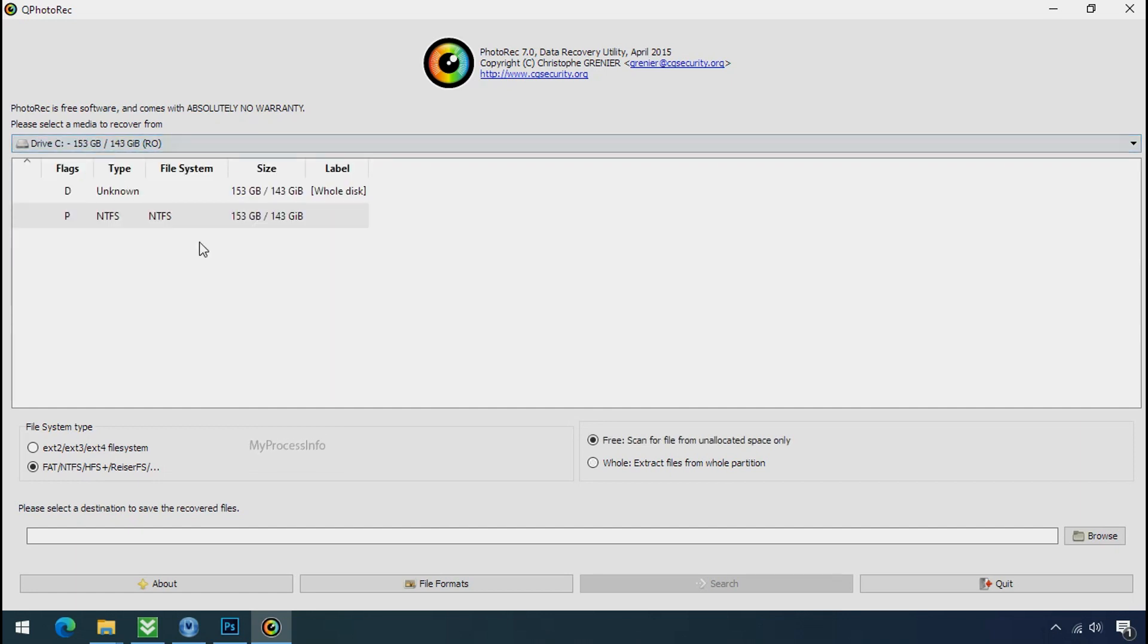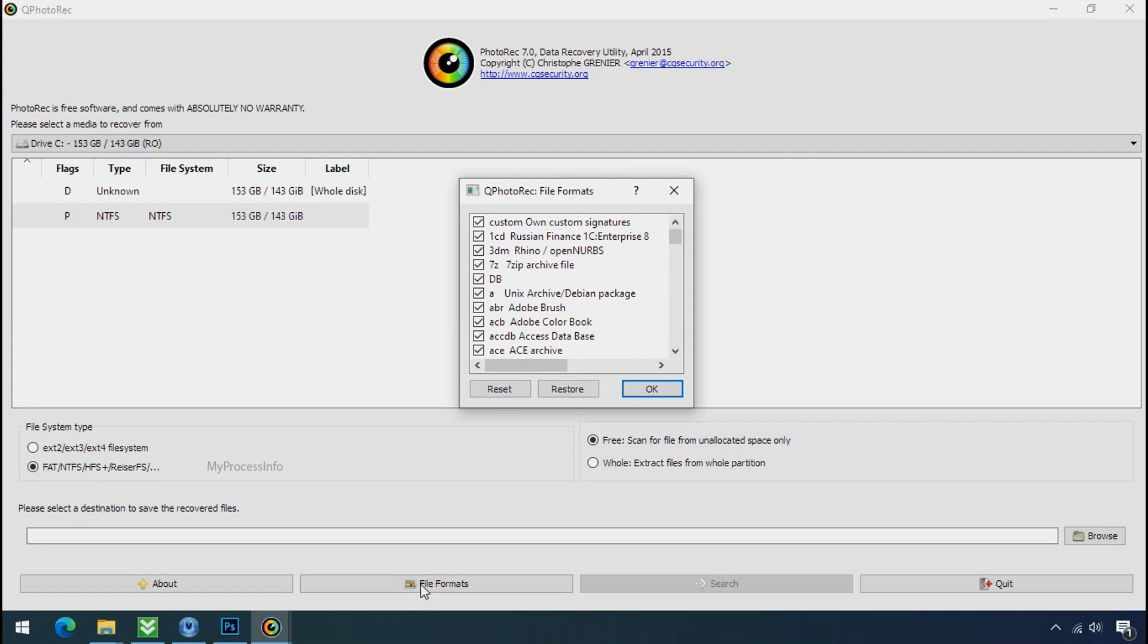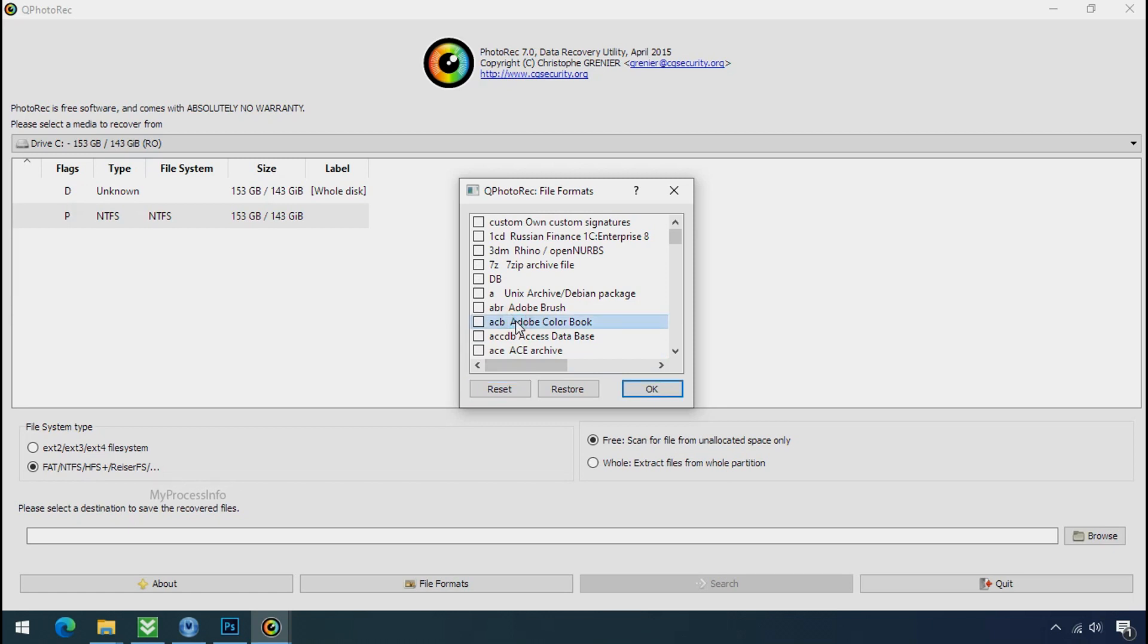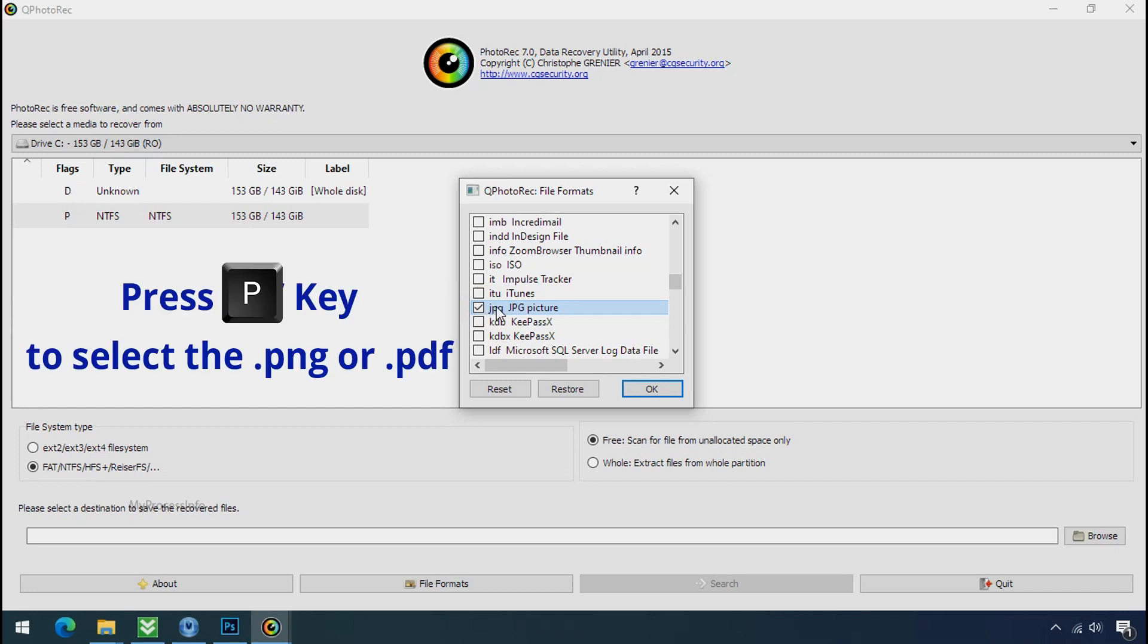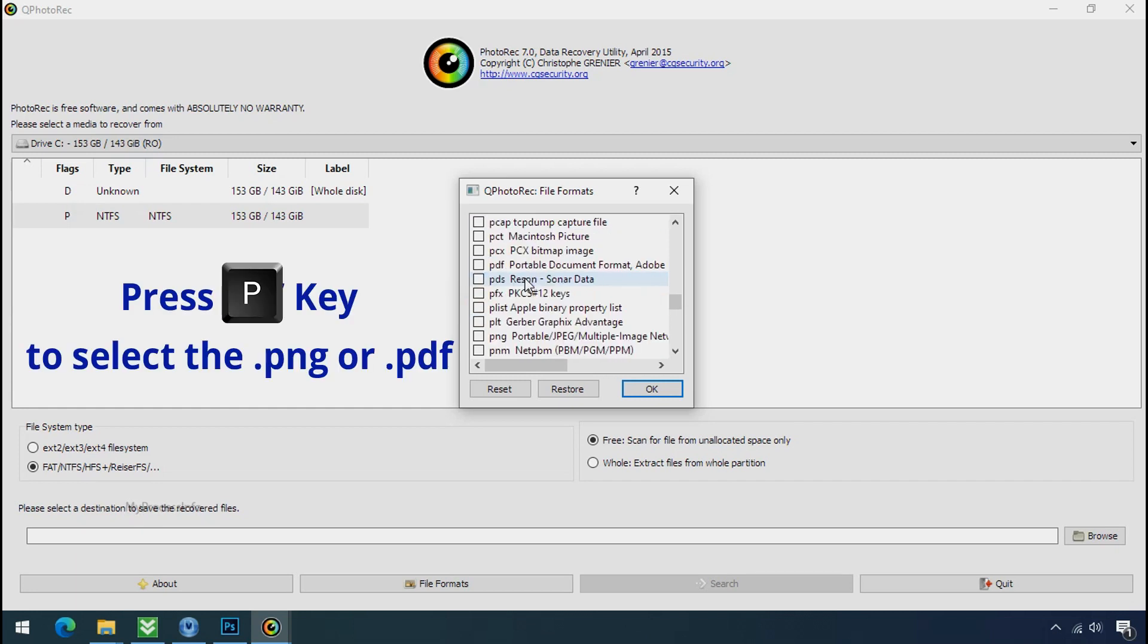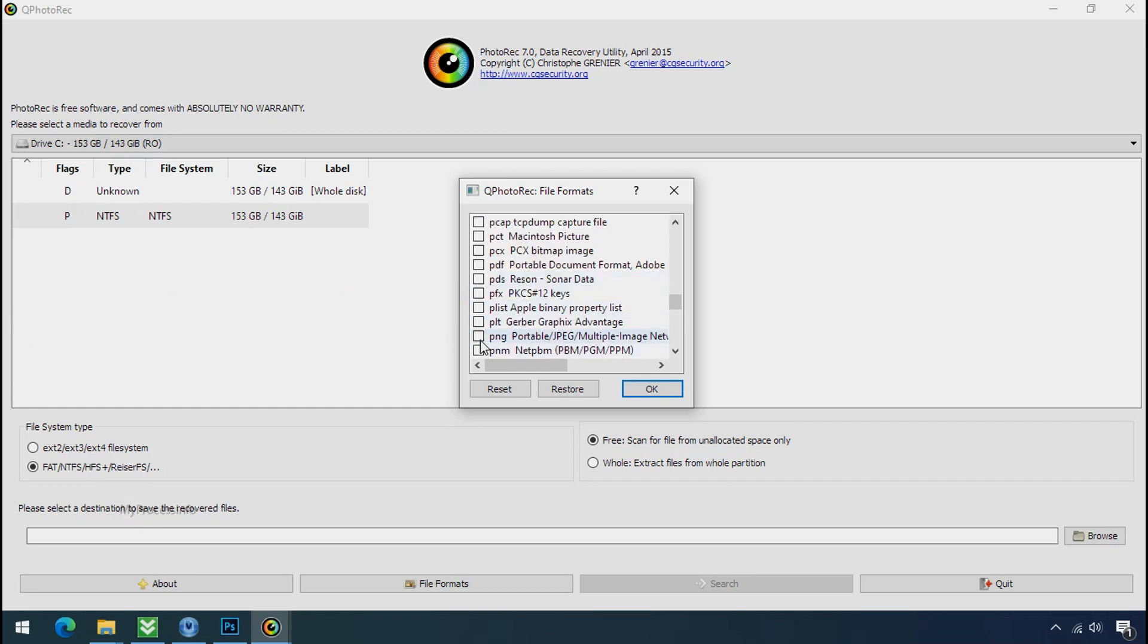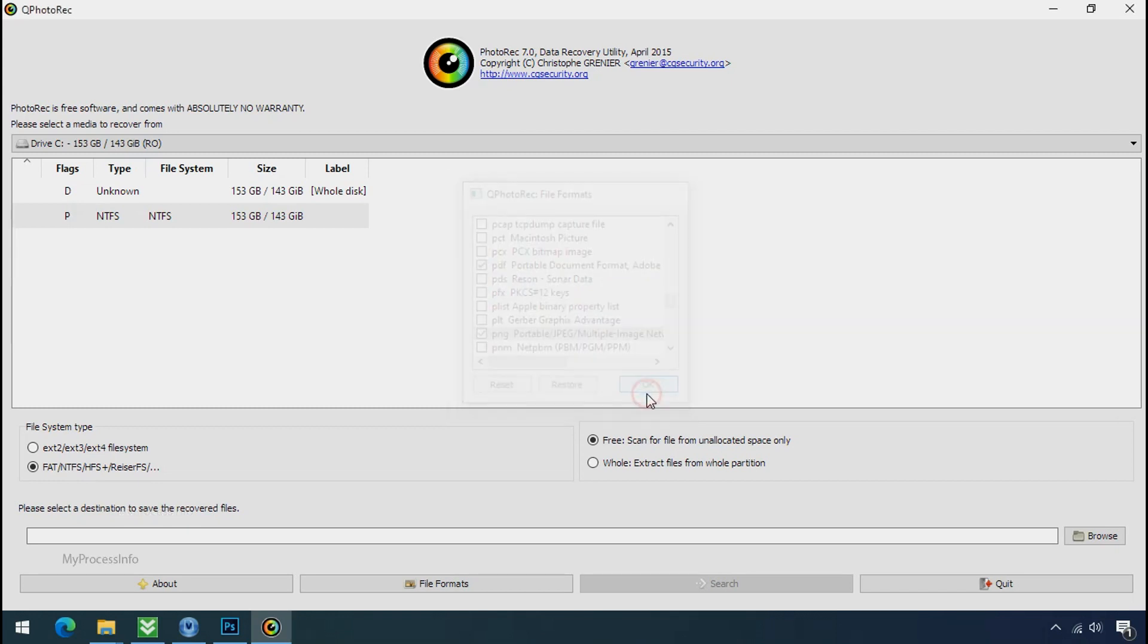Select the drive where your encrypted data is located. Click on file formats. Click on reset. Select your desired file such as jpg, doc etc. Now press J to select the jpg file. Press P to select the pdf file. Or you can choose the file format at your need. Click ok.